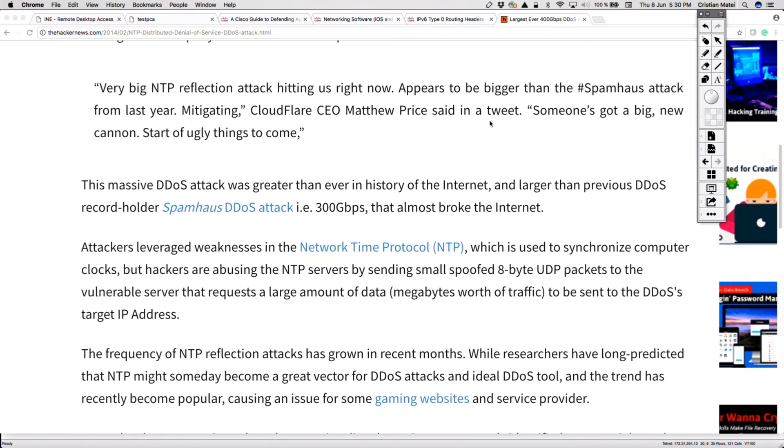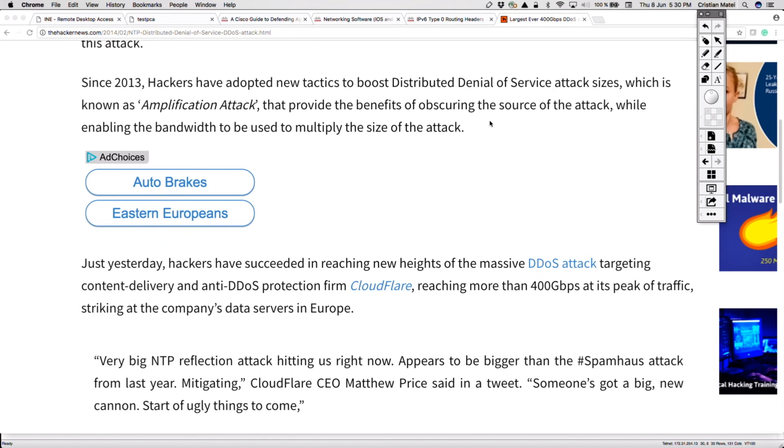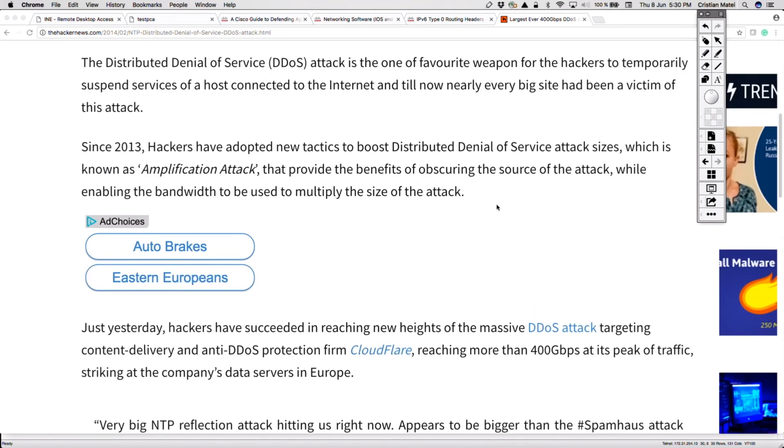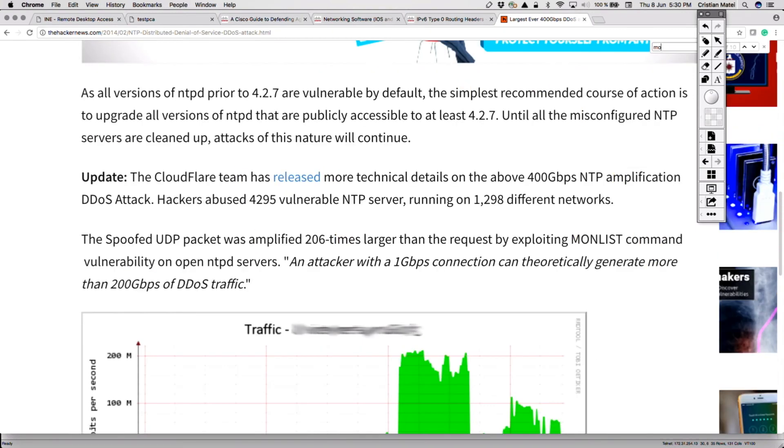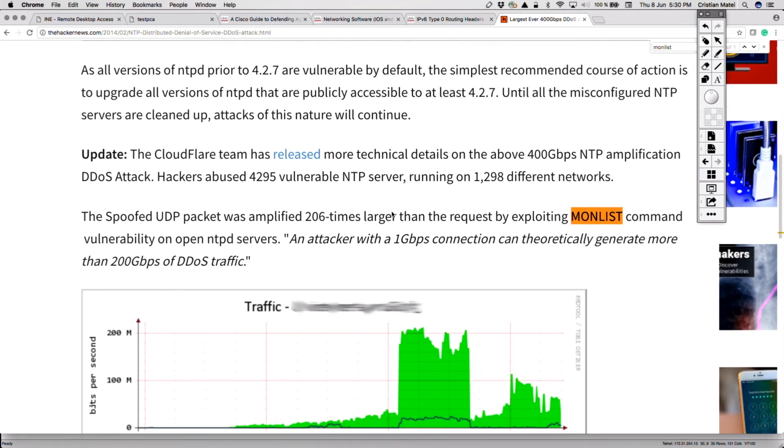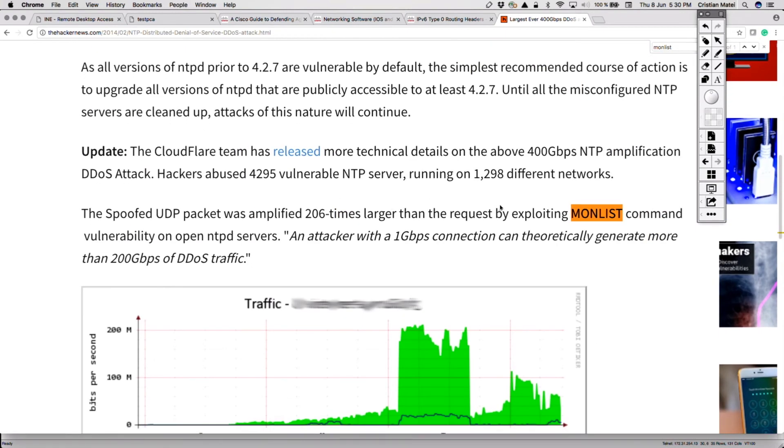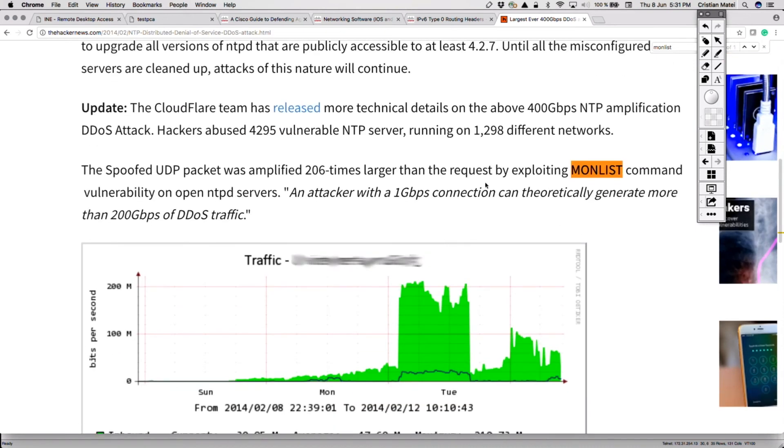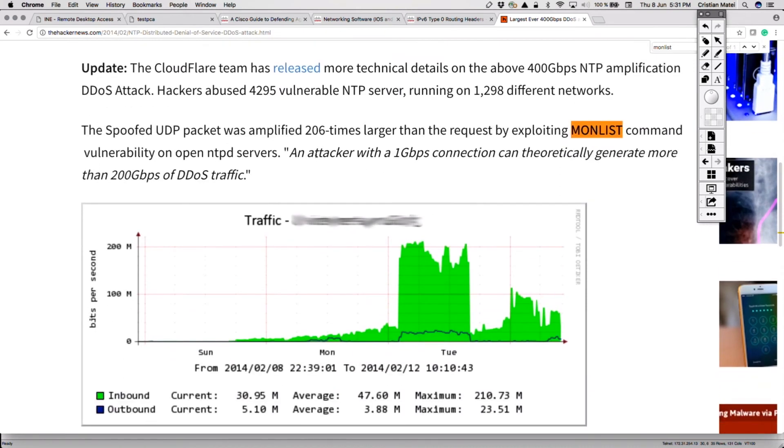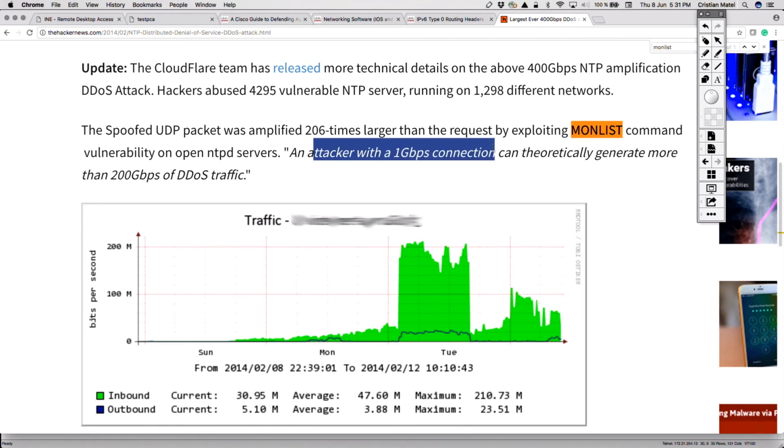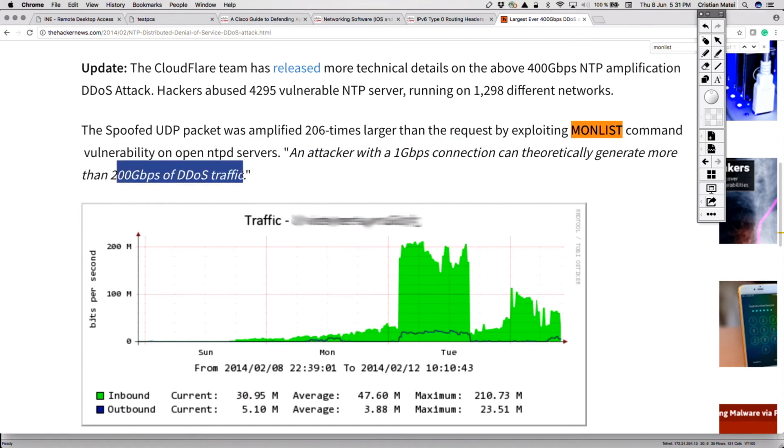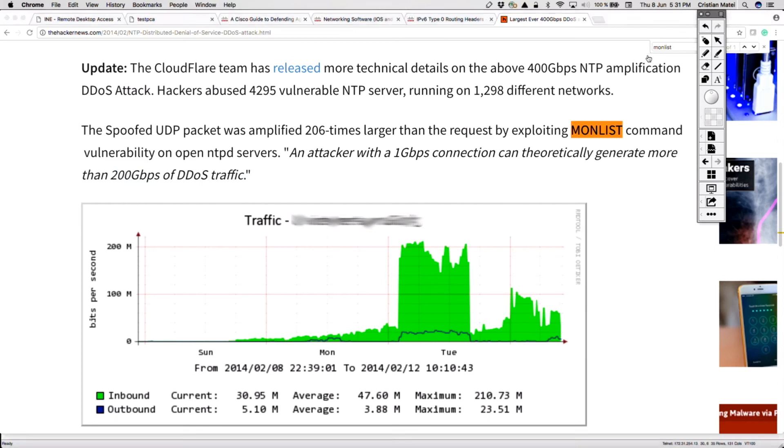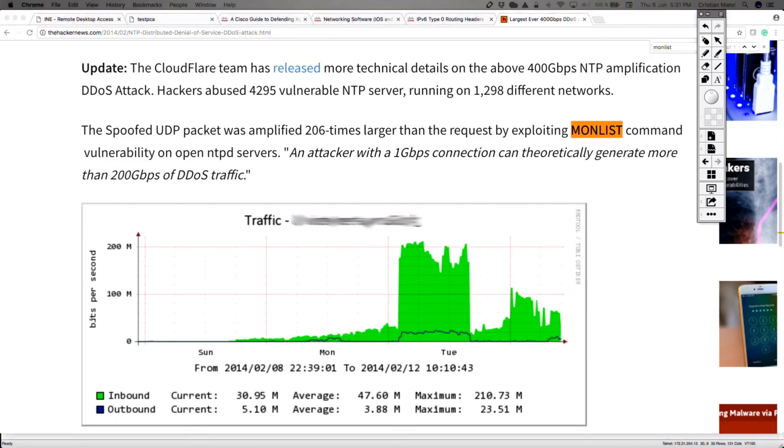The monlist command is going to ask the NTP server for a list of who connected. As you can see, it means that an attack of one gig of request to the NTP servers is going to generate 200 gigs of reply. So that's the amplification. The query amount is going to be one gig, the reply is going to be 200 gigs. And that was the biggest at that point. Then moving forward in 2016, we came up with the next big one.